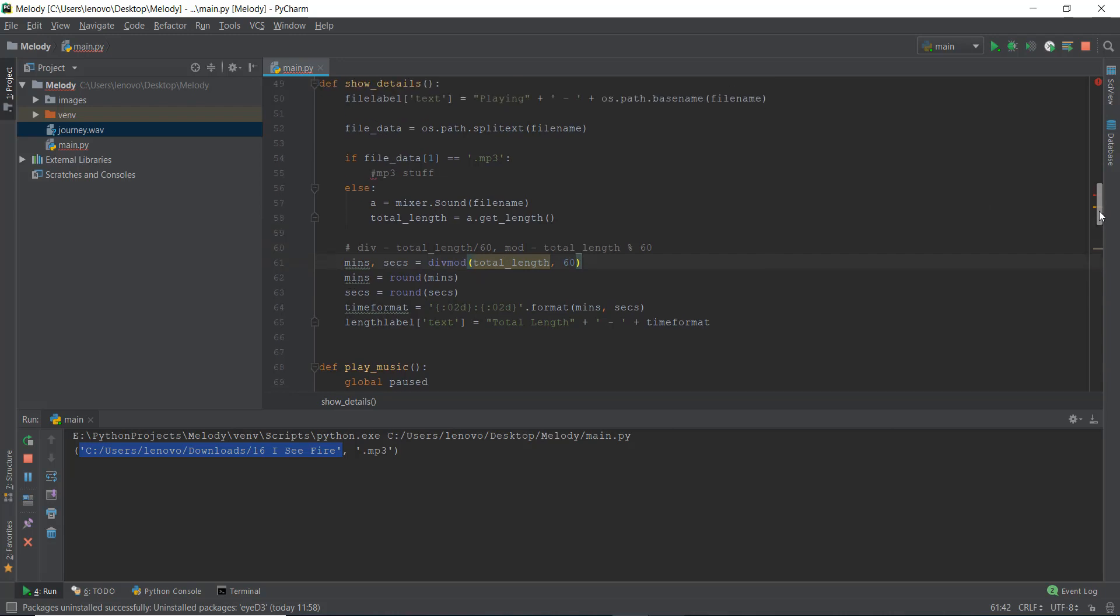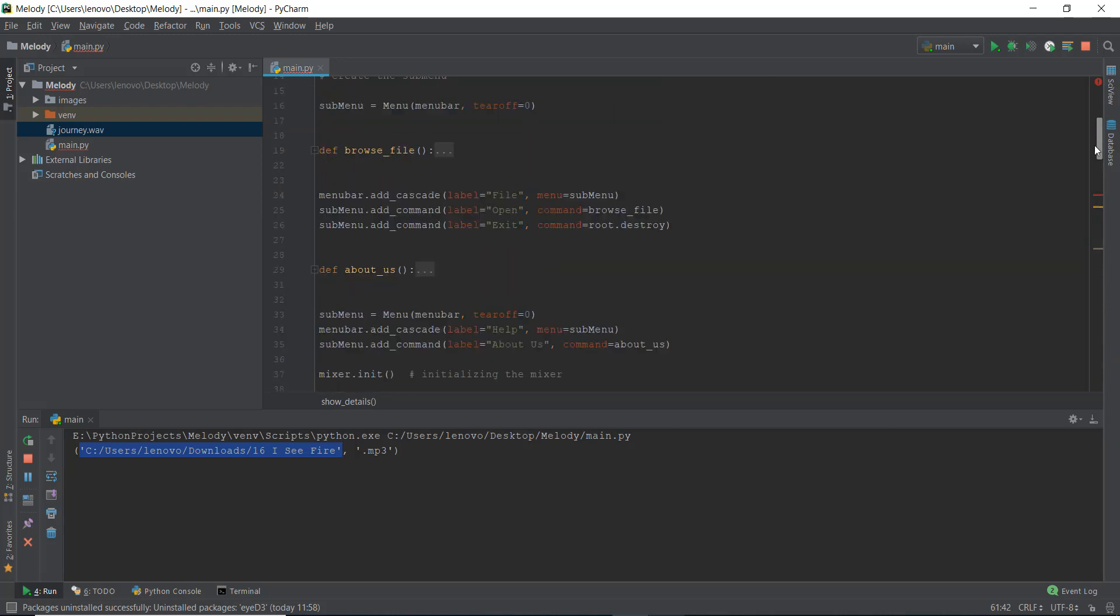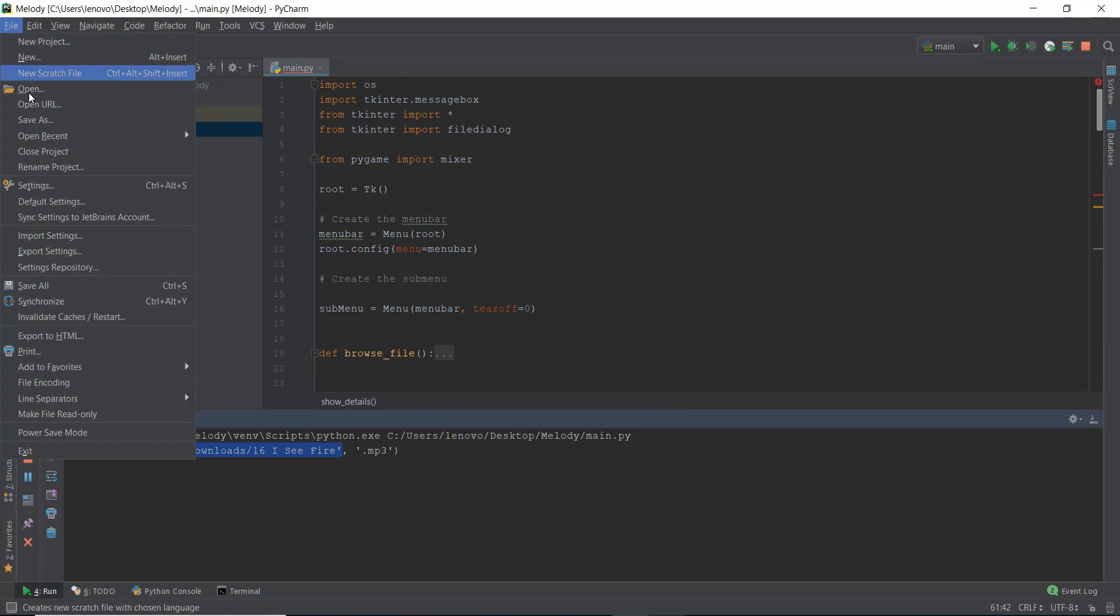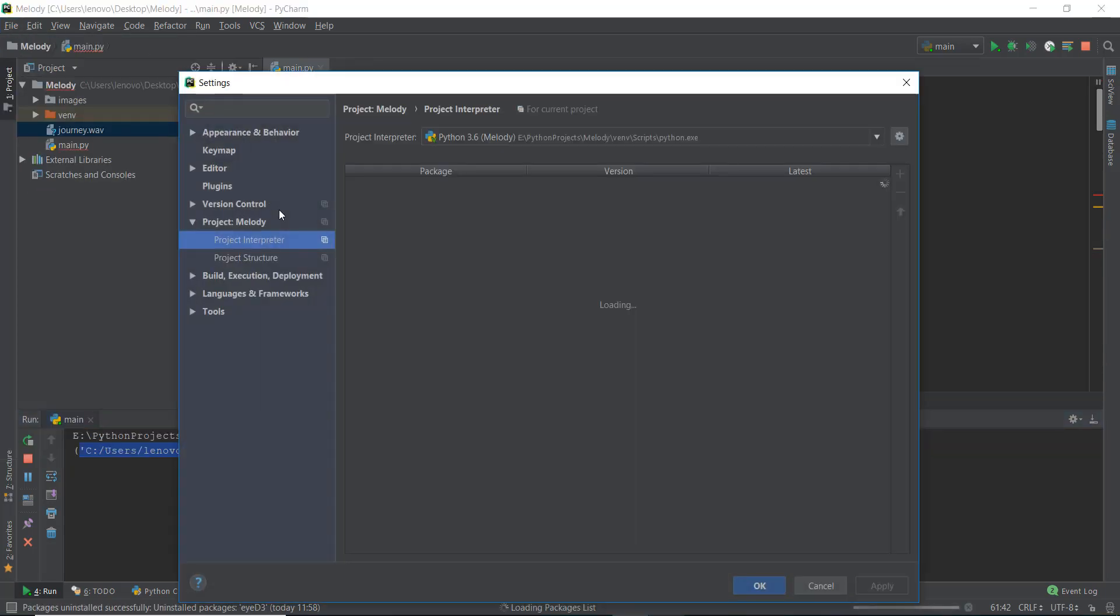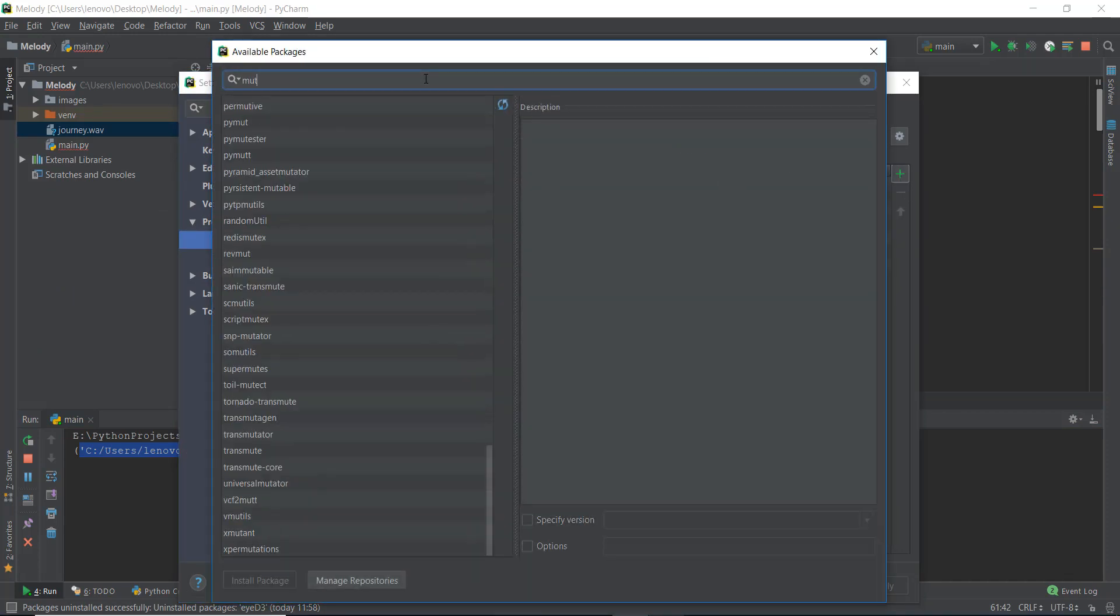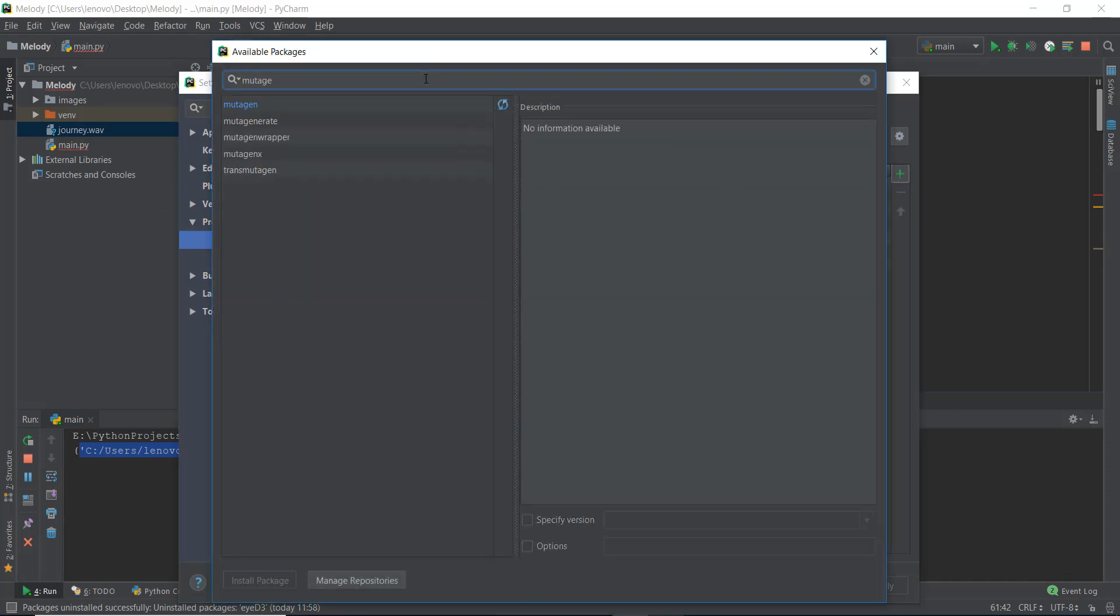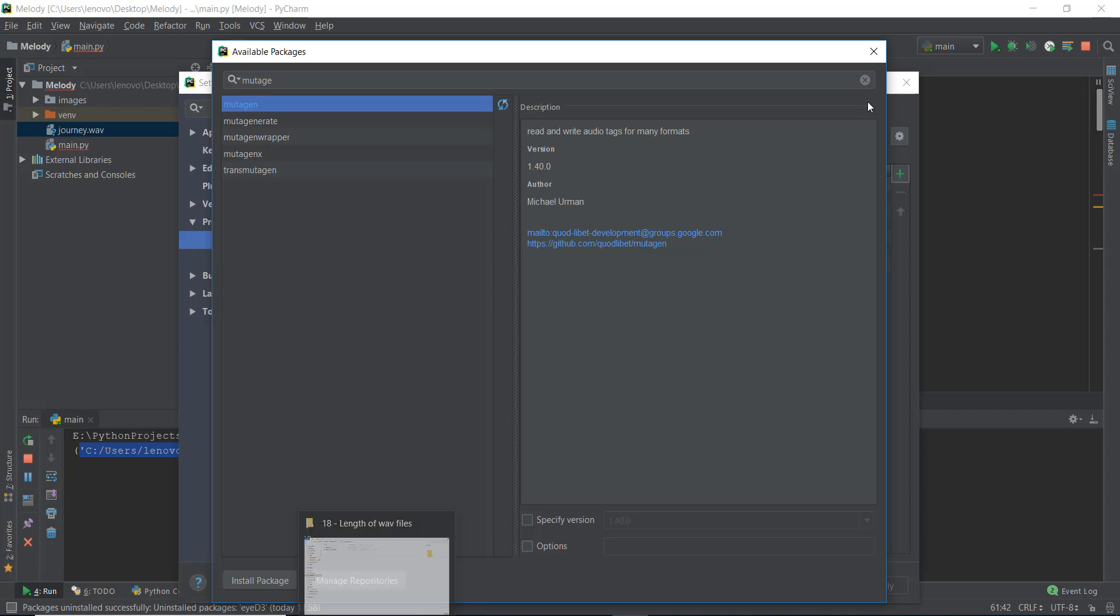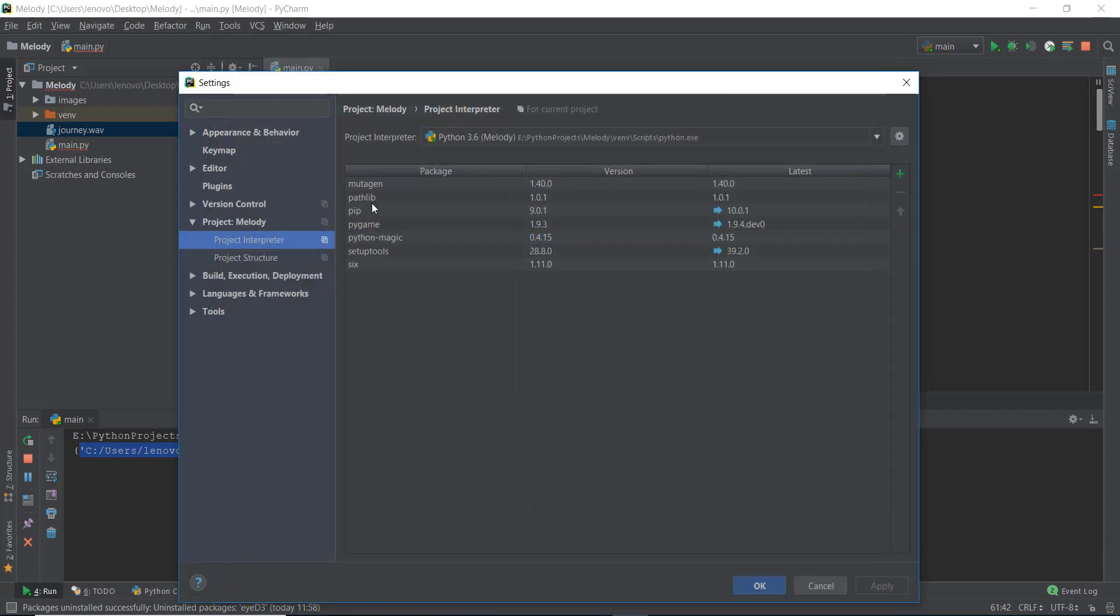What we are going to do is import the package called mutagen. So I'm going to go to file, go to settings. If you're not using PyCharm, just pip install mutagen. So let me just search for mutagen, and this is the mutagen. It says read and write audio tags for many formats. So just install the package. I've already installed it, as you can see in my list mutagen. So I'm not going to install it again.